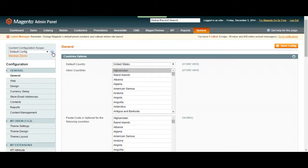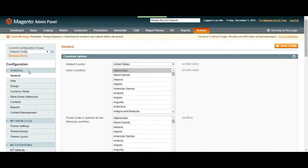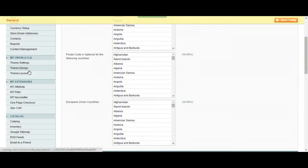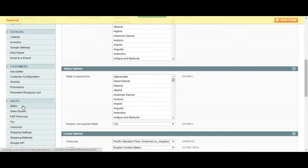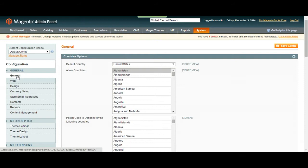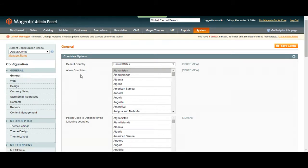As you can see we are in the configuration page right now. Our navigation panel is going to be on our left and the page we are covering right now is general configuration.